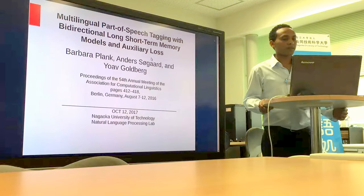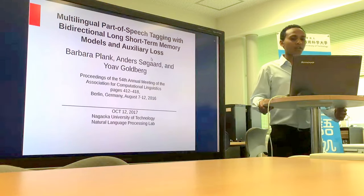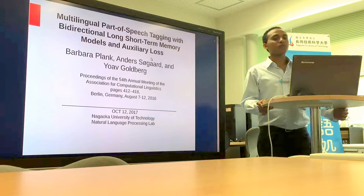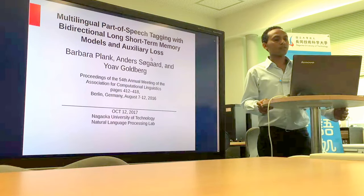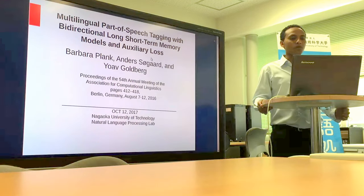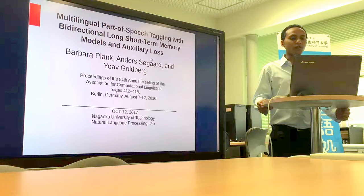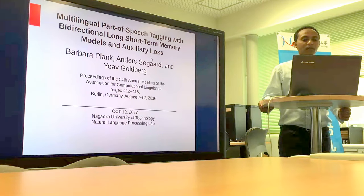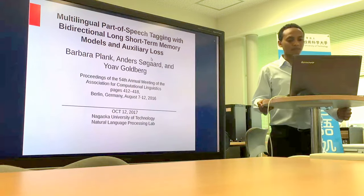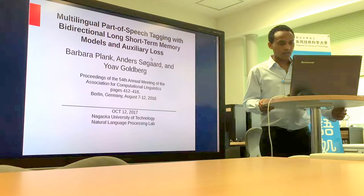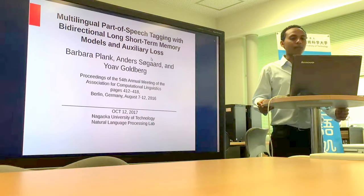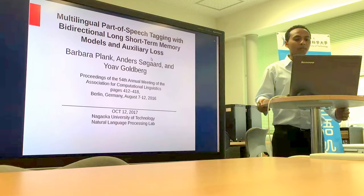Hello. Today I'm going to present a multilingual part-of-speech tagging with bidirectional long short-term memory models and auxiliary loss. This paper was presented at the proceedings of the 54th Annual Meeting of the Association for Computational Linguistics in Berlin.